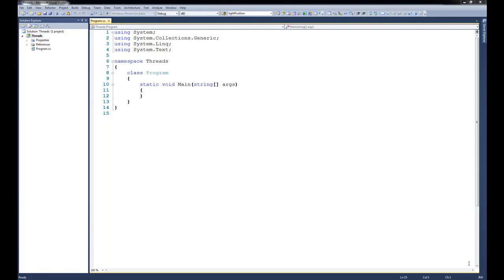In this tutorial, we're going to talk about threads, which will allow us to have multiple paths of execution going through our code simultaneously. In other words, our program's going to be able to branch off so that the application is doing multiple things at the same time.